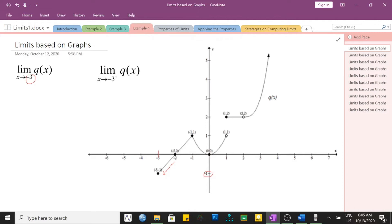We can now answer the second limit question: the limit of q of x as x approaches negative 3 from the right side — indicated by the one-sided limit symbol — the answer is negative 1.